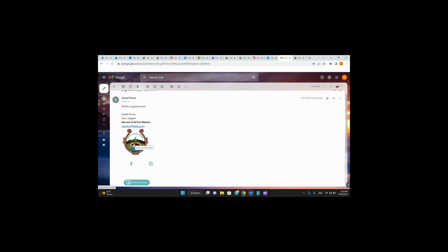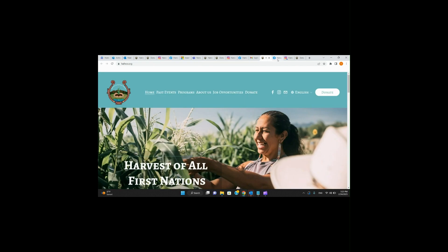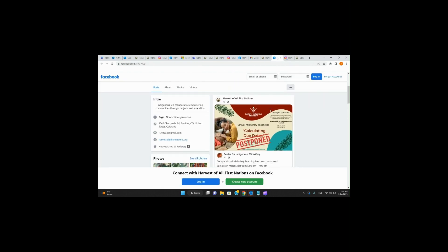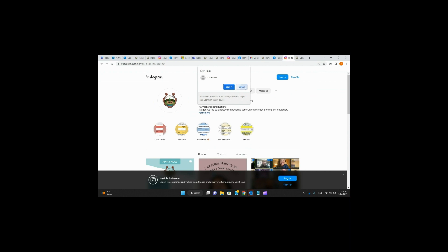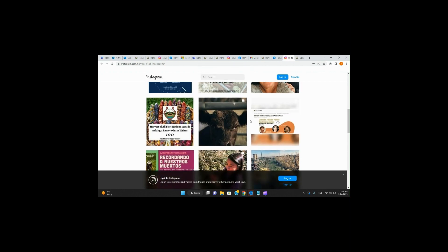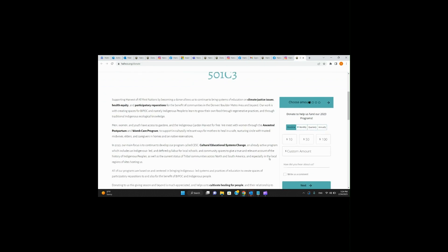Let's see if the links actually work. I'll open a new tab — remember I made the Half-In logo a link to the website. Facebook — open in a new tab. Instagram — open in a new tab. Donate Now — open in a new tab as well. Awesome — from my email it sent me to the Harvest of All First Nations site. Facebook worked perfectly. Instagram page — got it. And the Harvest of All First Nations Donate page as well. So everybody, donate all your monies — we will take it all.